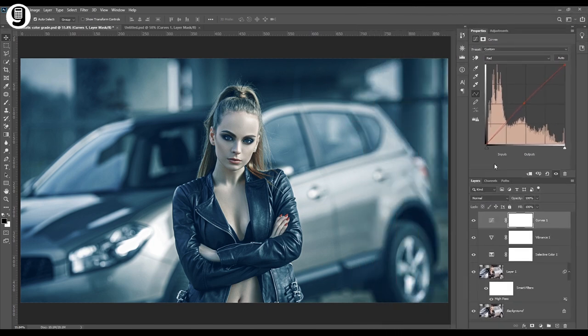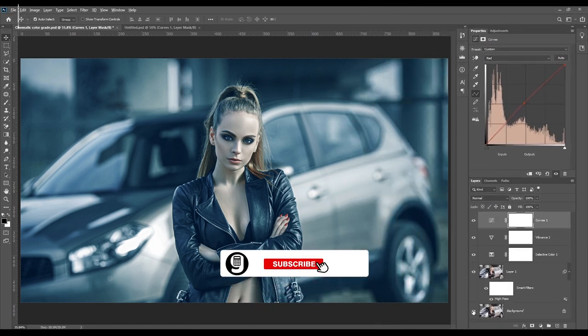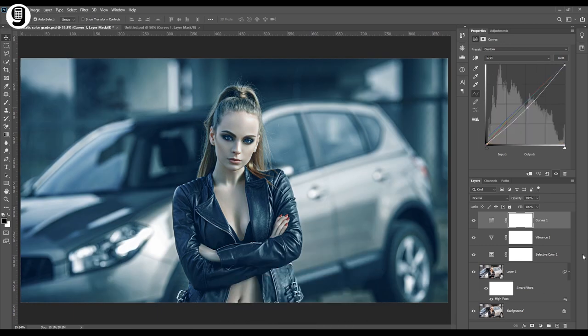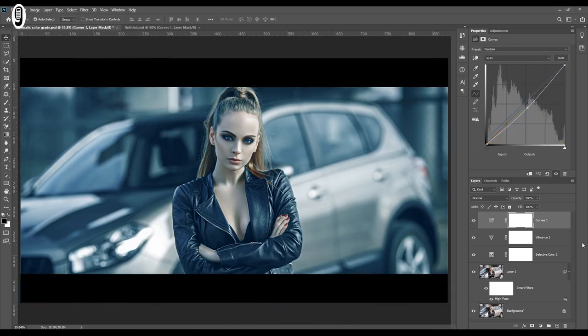Okay, now we can see the difference between original and edited image. This is the original, and this is the after. And finally I will add black bars to the top and bottom to get a more cinematic look for this image.